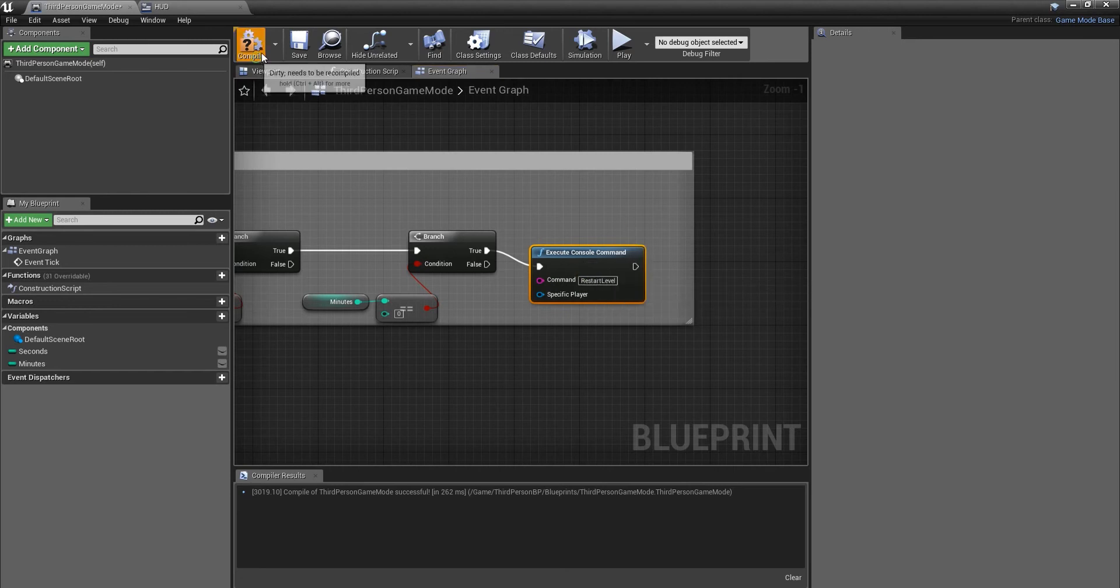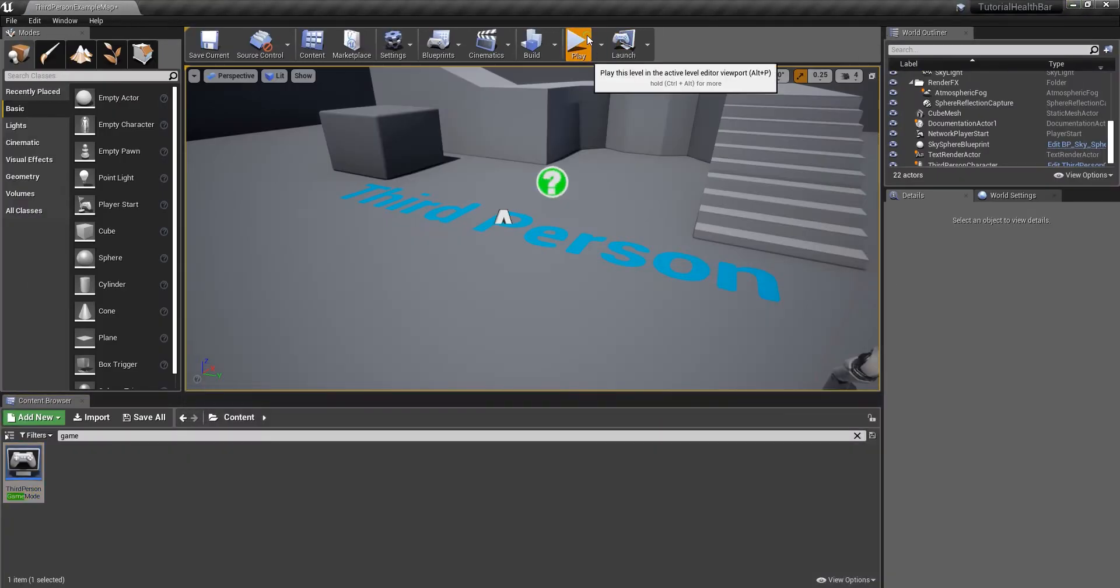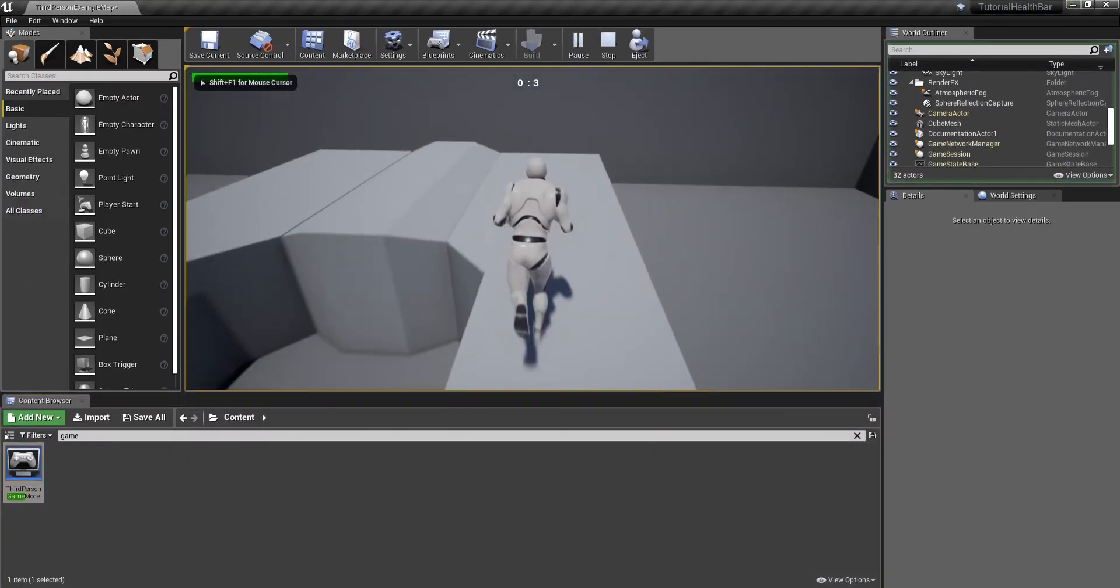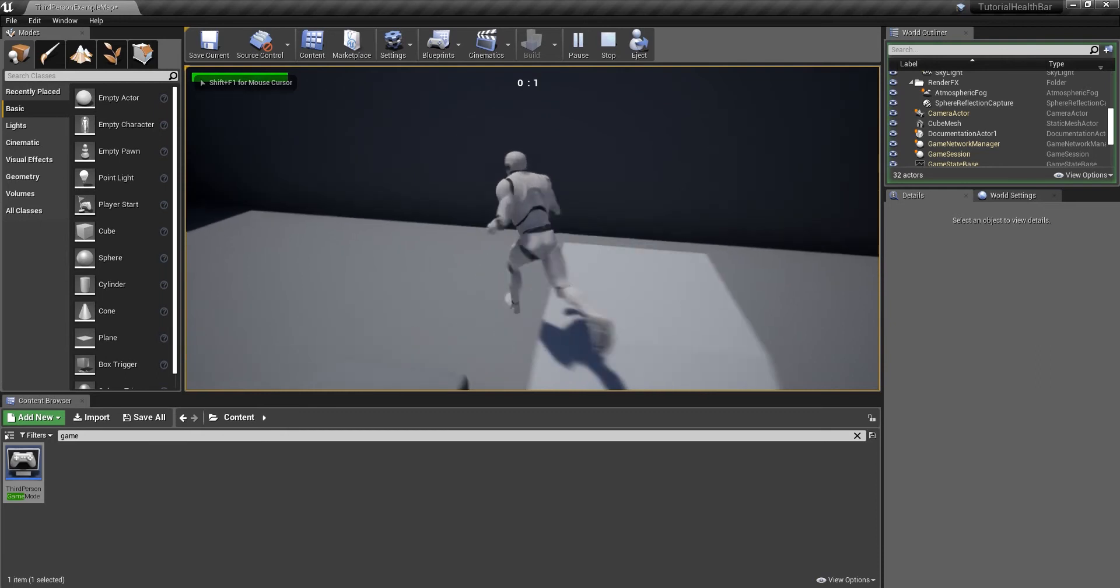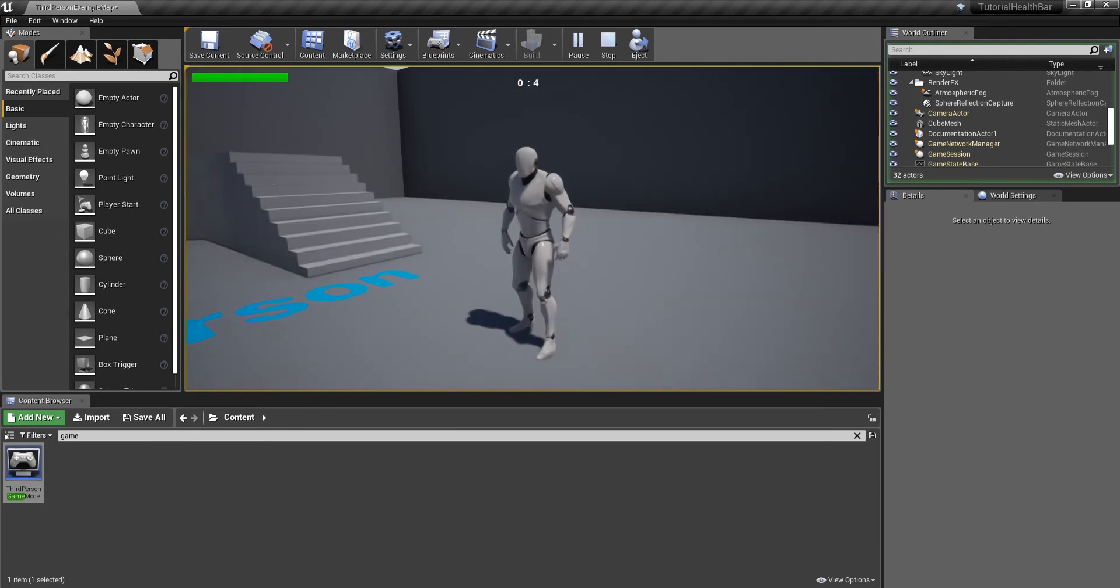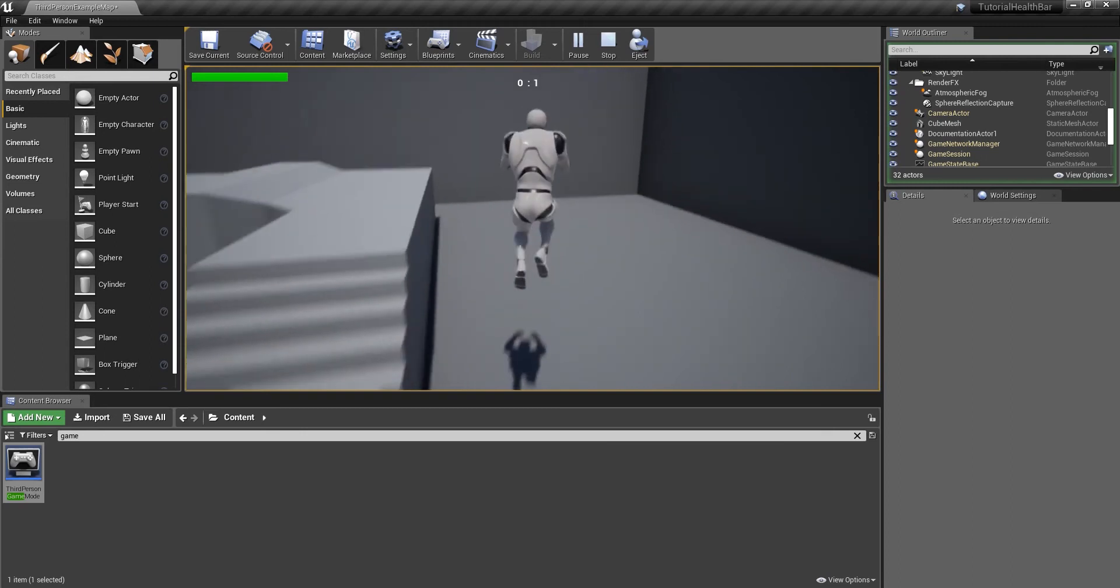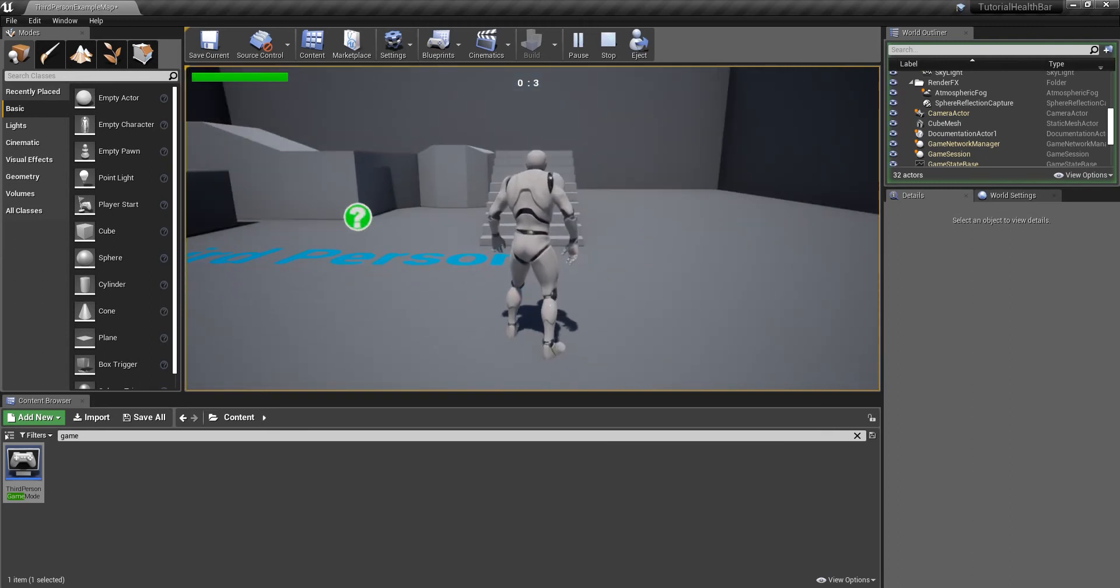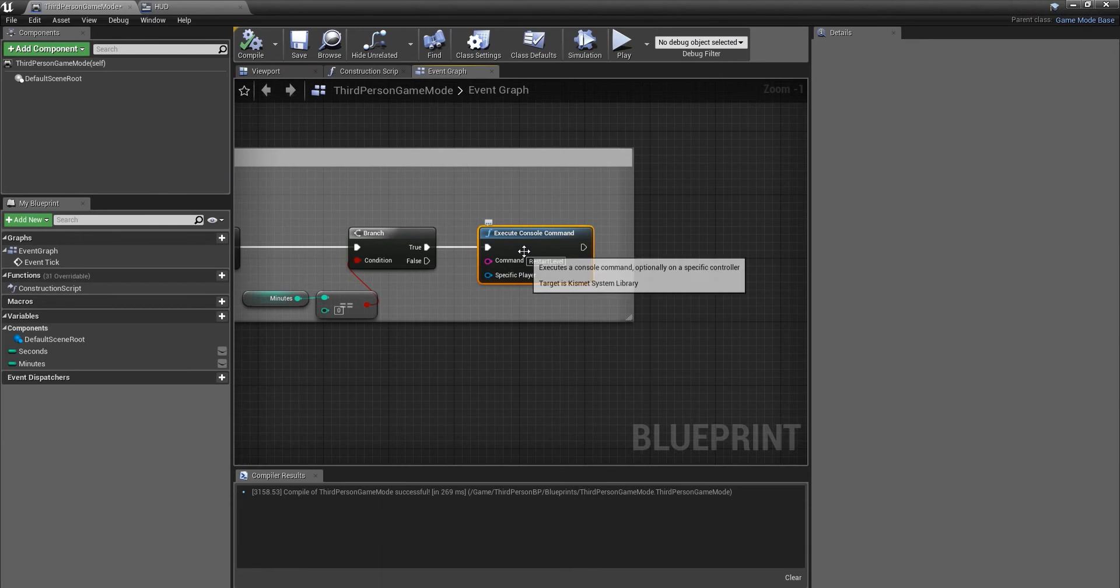So now if you compile and save, minimize this. Let's say you're playing our game. Oh no, the time is going down. We've got one second left. The game's going to restart and you're going to respawn back to where you started and this is what we want.